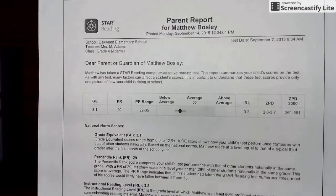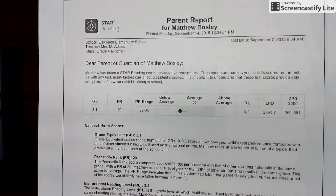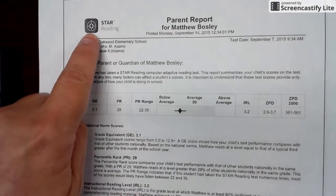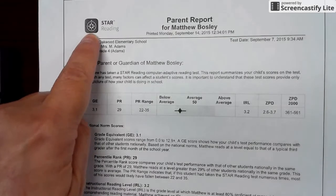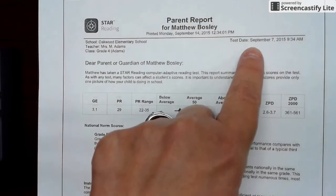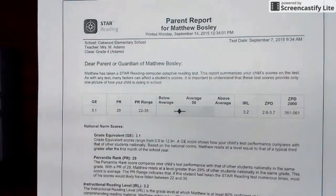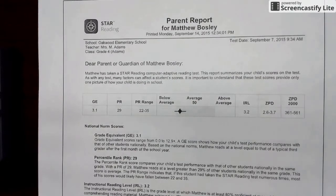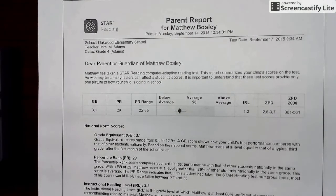We're going to review the parent reports that you'll be receiving based on your student's reading and math scores in Renaissance Star. If you'll notice up at the top, you'll see that this is a reading test, and right here it'll tell you when your child last took this assessment. This is a sample from the company, so this is not a real student.